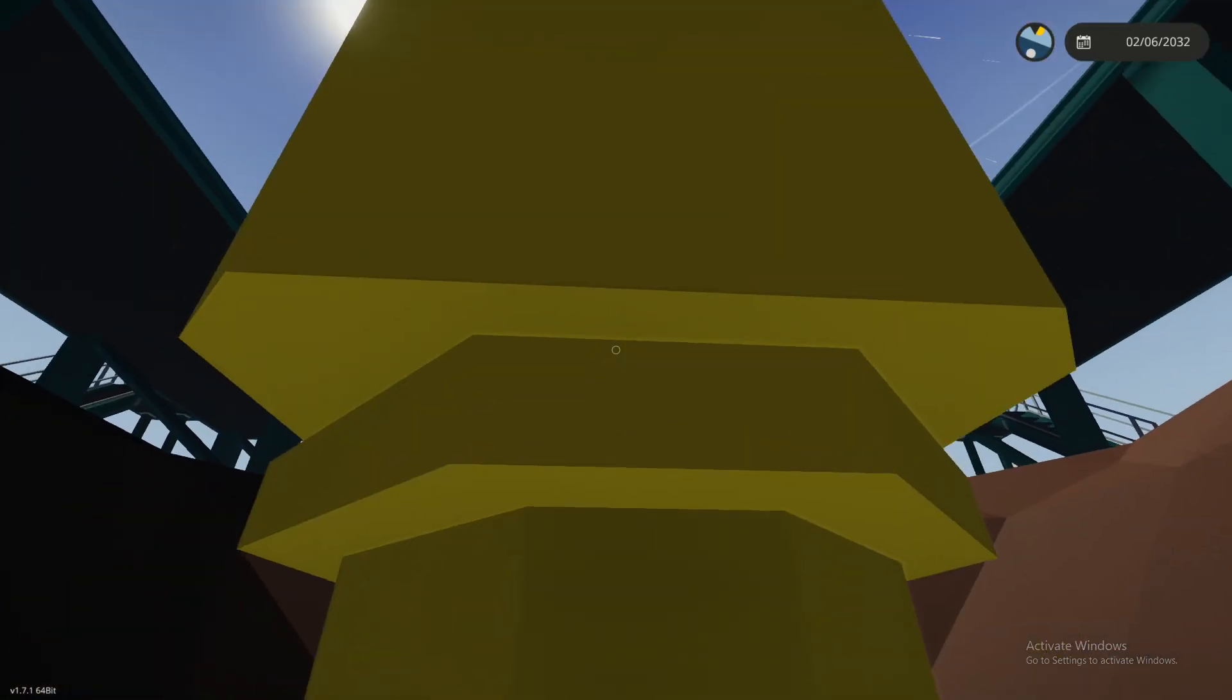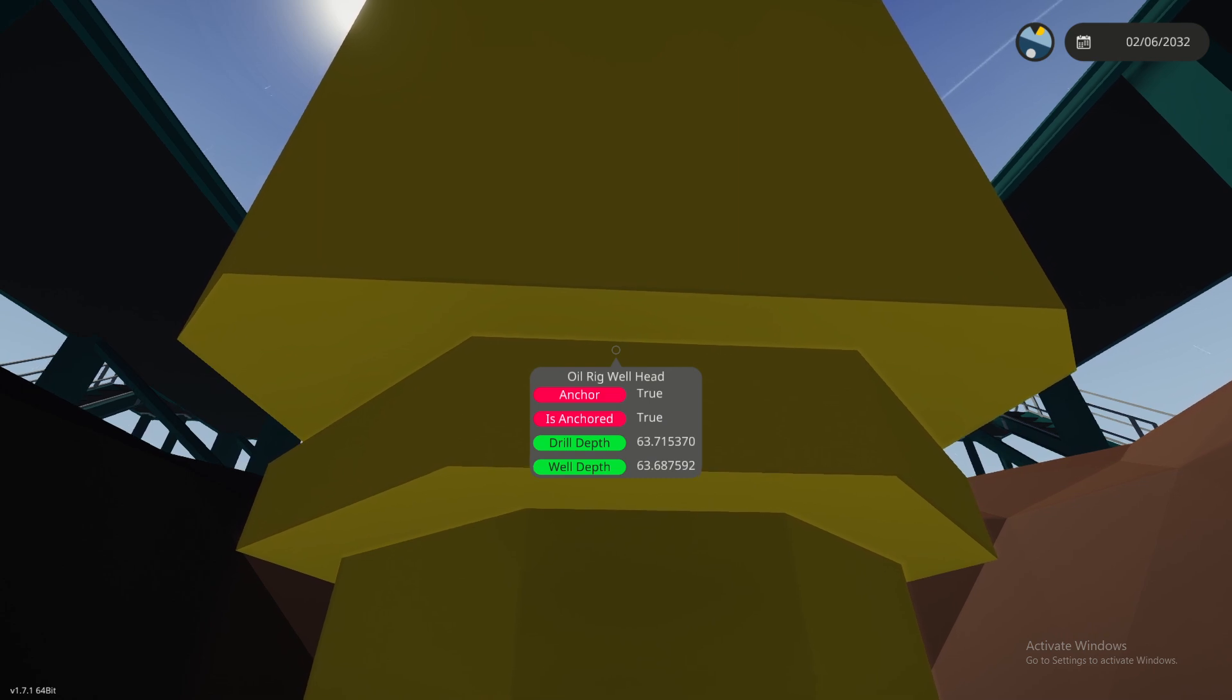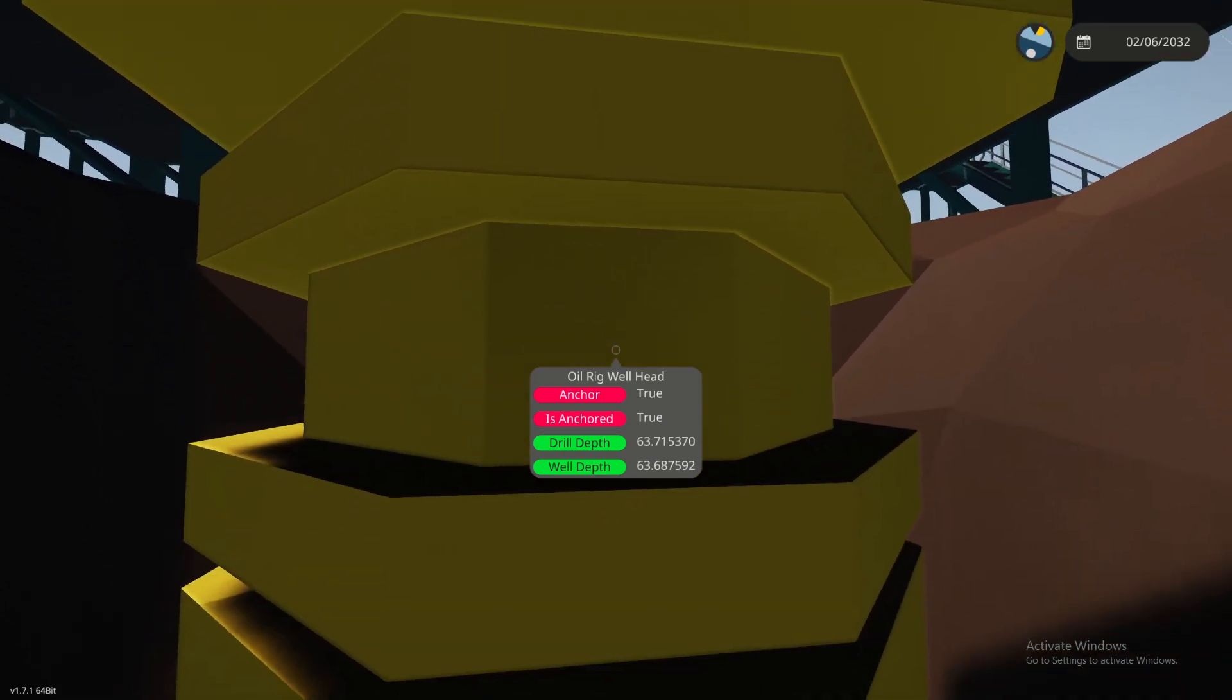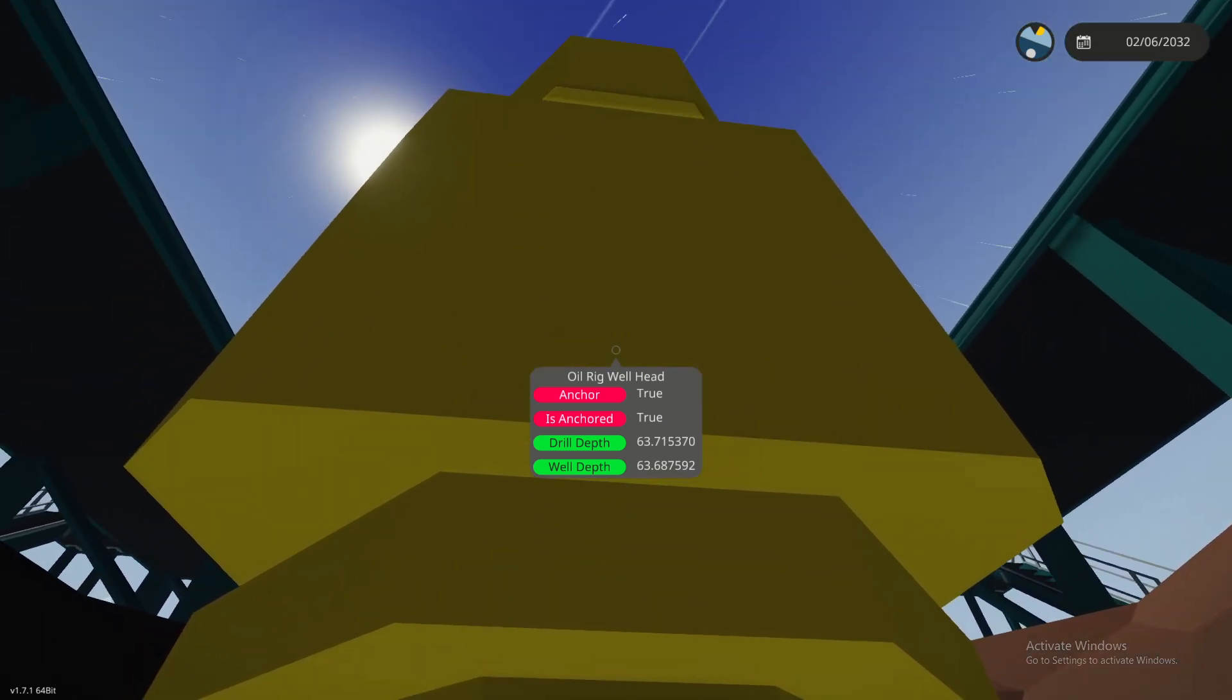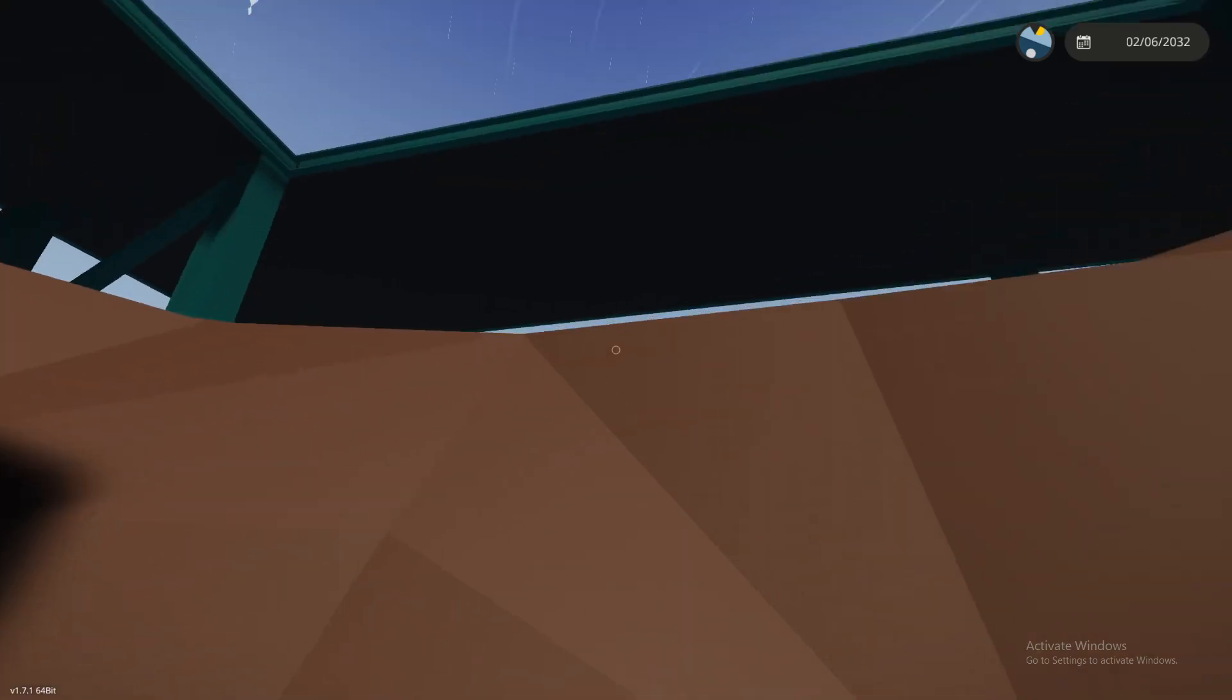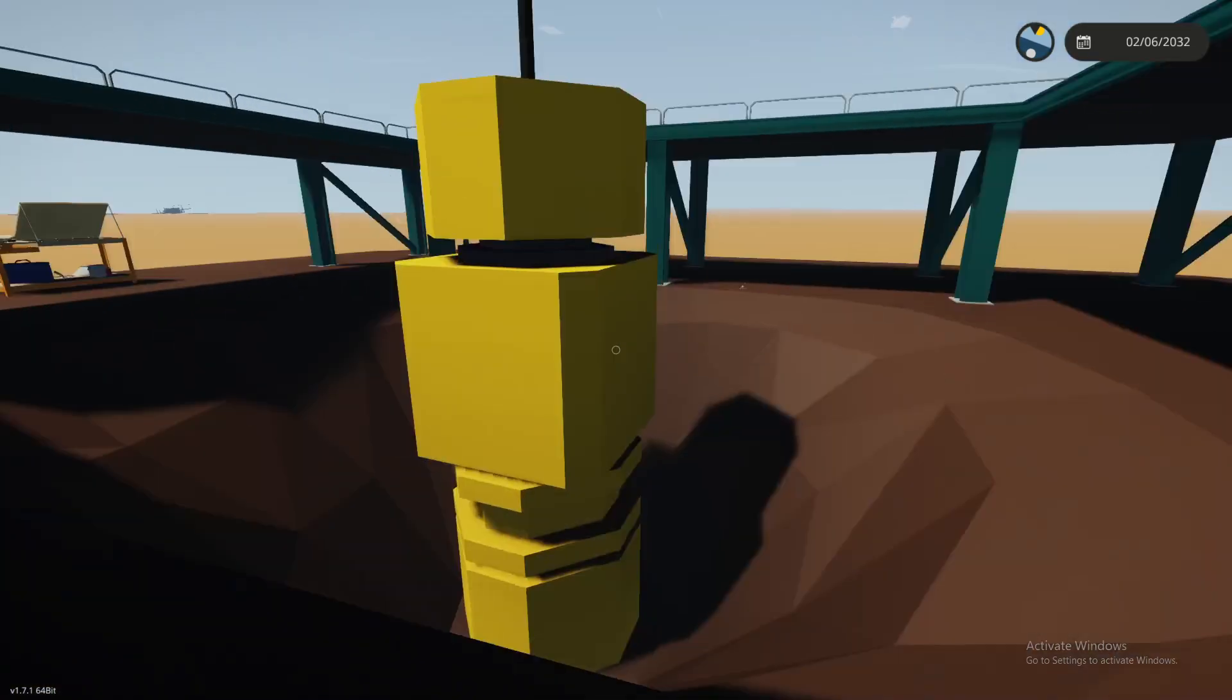But to your well head and hit your page up button and it's going to tell you the drill depth and the well depth. So as you can see this well depth was about 63 meters. My drill depth I want just a little bit deeper than that, just barely.